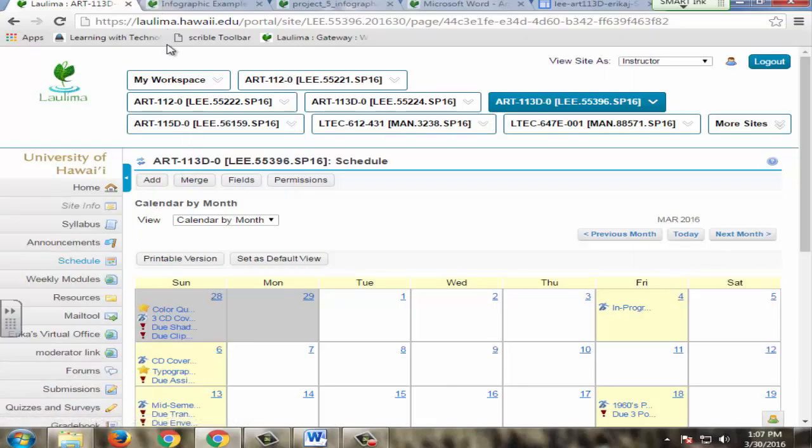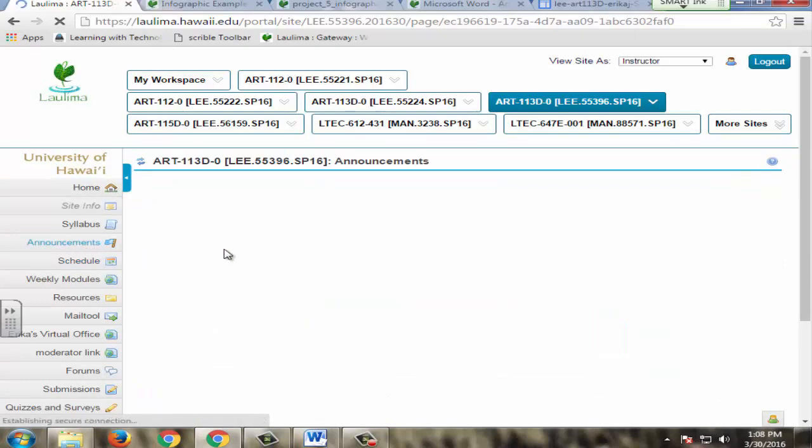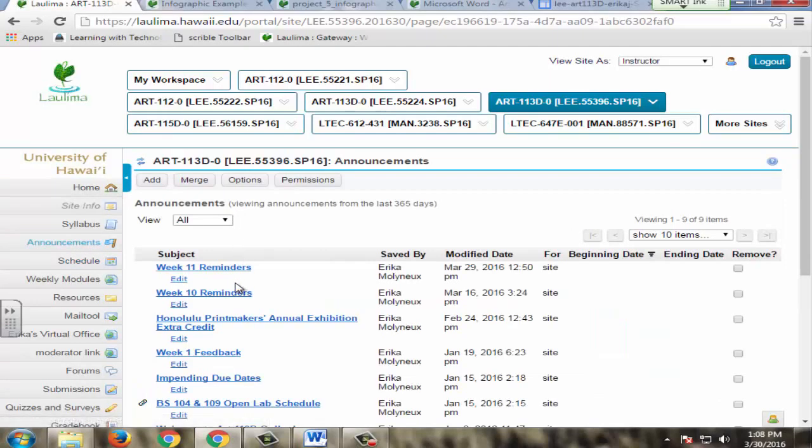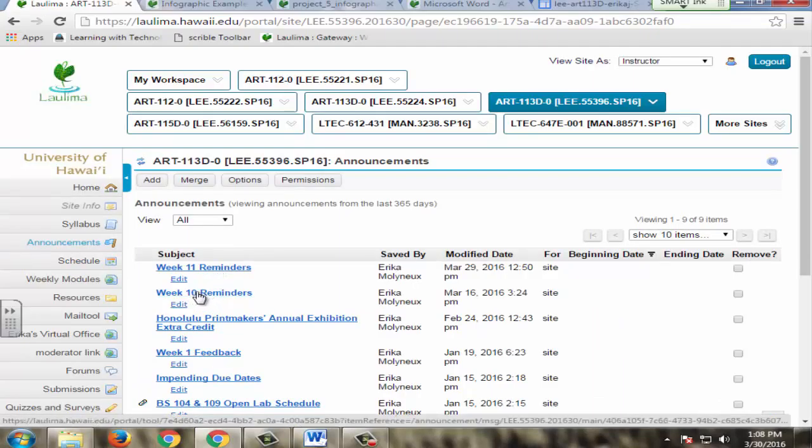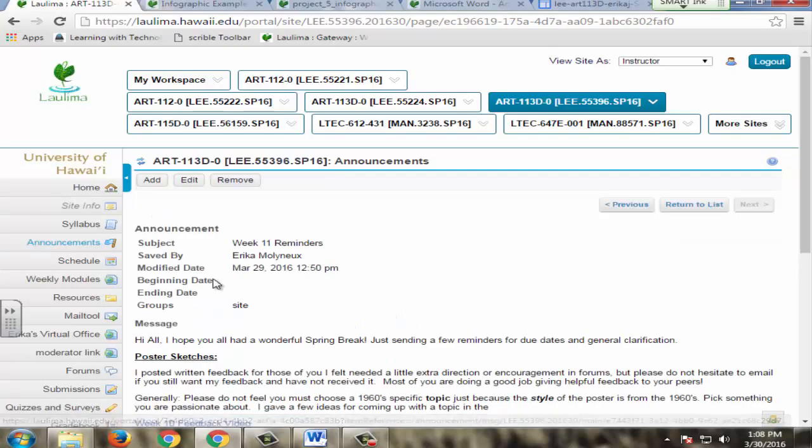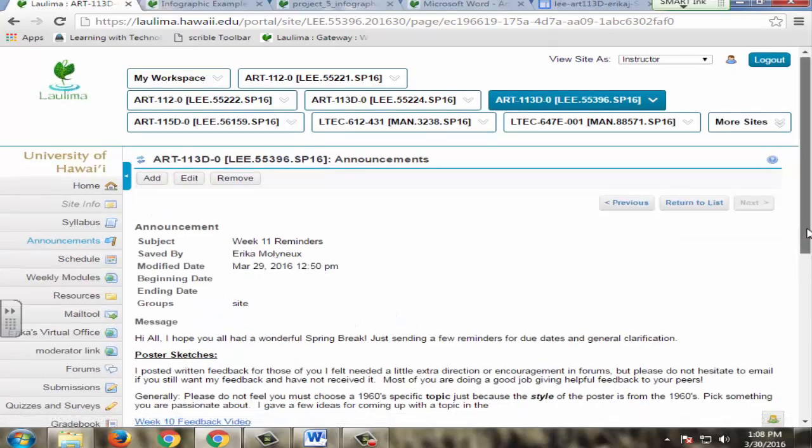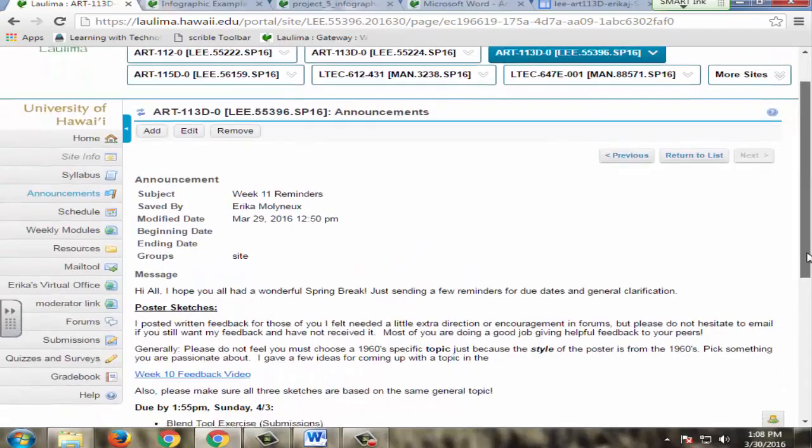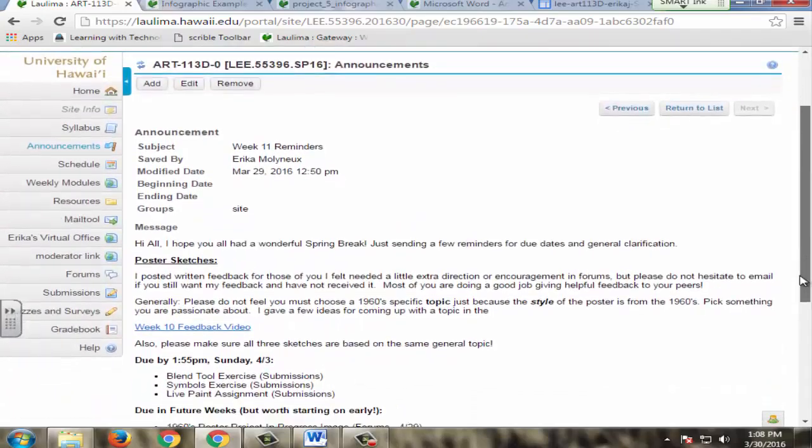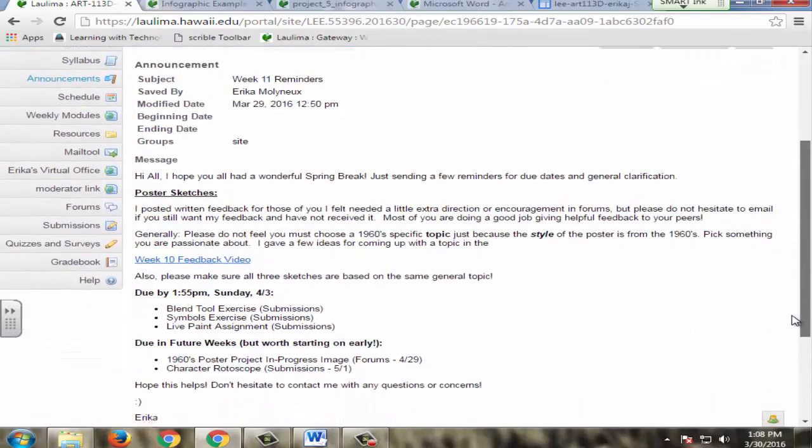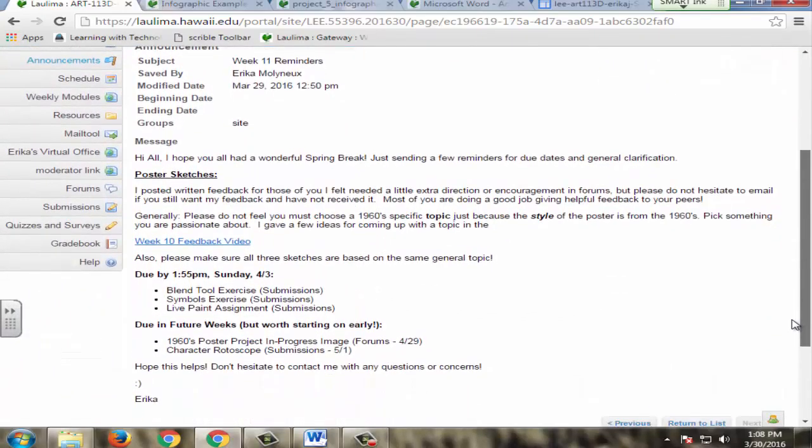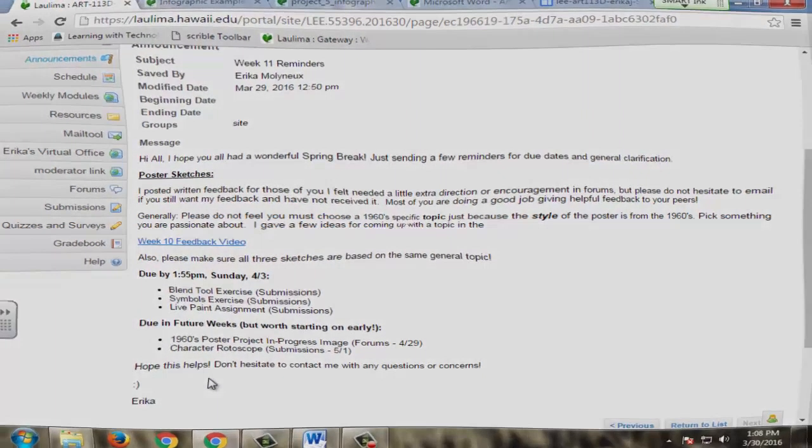I also have started giving students announcements on a weekly basis. Here's my week 10 reminders, week 11 reminders, just in case they aren't getting these. There's a nice option in announcements which allows me to automatically email students. I send this out near the beginning of the week, Monday or Tuesday, to just remind them what's coming up. Some general feedback that I also included in my feedback video, and what's due at the end of the week.